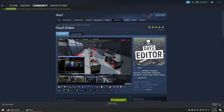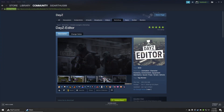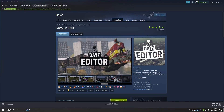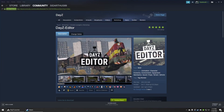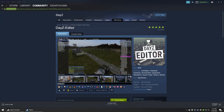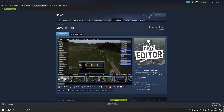DAISY editor is the newer version that lets you load up the game, spawn in assets, build your own custom scenes, scenarios, and areas in the game, and then save that file and upload it to your server so everyone else can interact with what you've created.